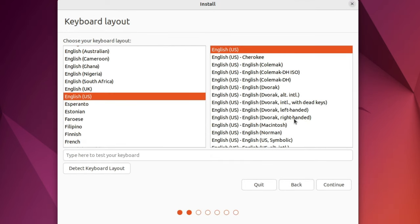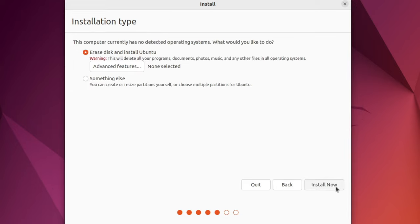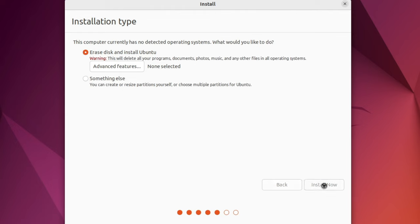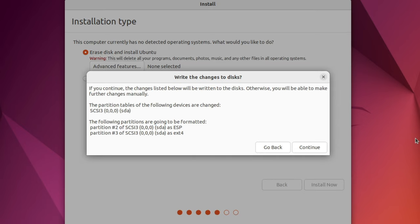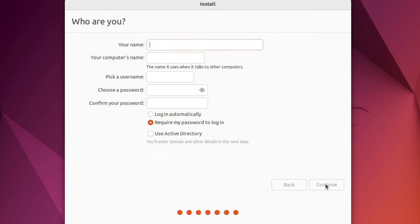For the keyboard layout, English English is good, so go ahead and click Continue. The defaults here should be fine. We want a normal installation and to download the updates while installing Ubuntu. Go ahead and click Continue. As a reminder, the disk that will be erased is the VDI or virtual disk image, not a physical drive. There is nothing to change here. Click the Install Now button. When prompted, if you want to write the changes to the disk, simply click Continue. The correct time zone should be selected for you. If not, just click the Map to change it. Once done, click the Continue button.